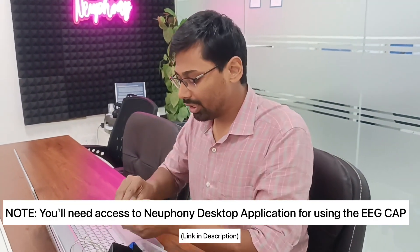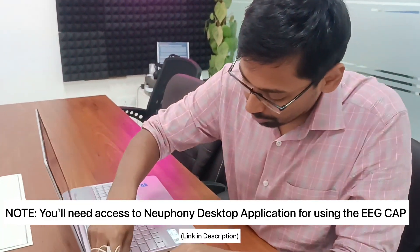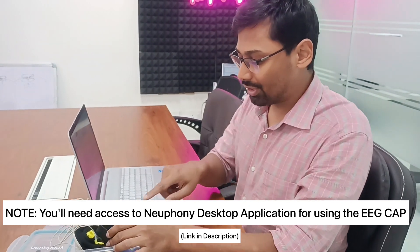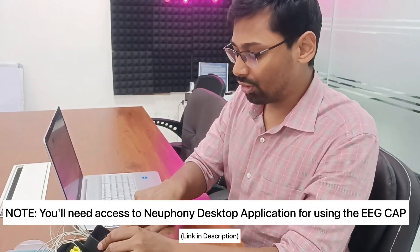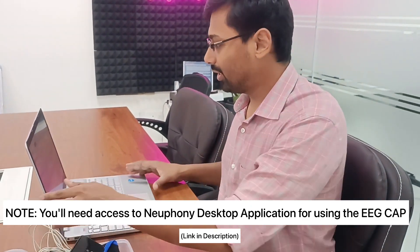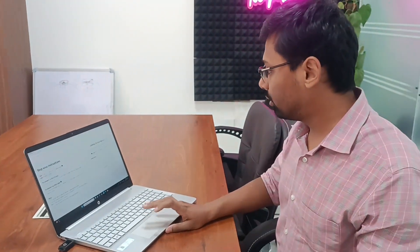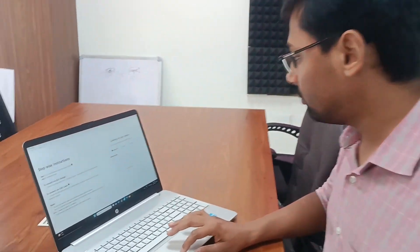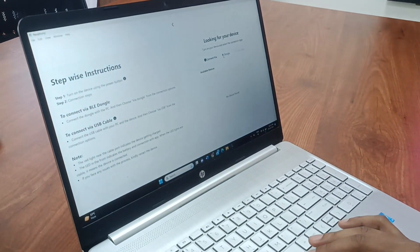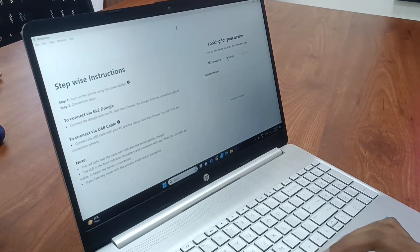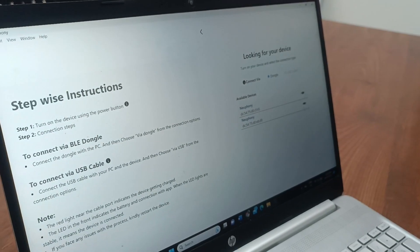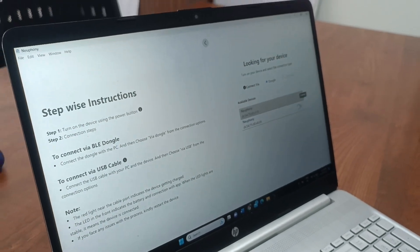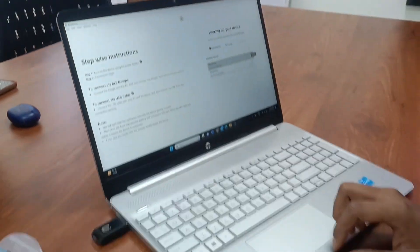So I'll plug in the dongle in my laptop. And as you have seen, I've already switched on the device. So I click to connect. I choose the dongle and the correct device.